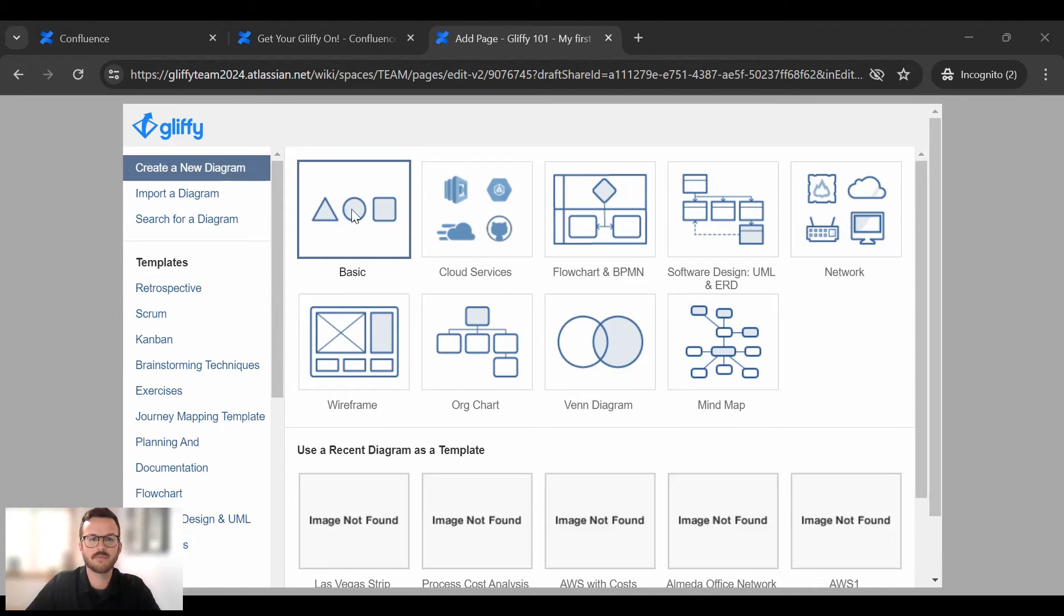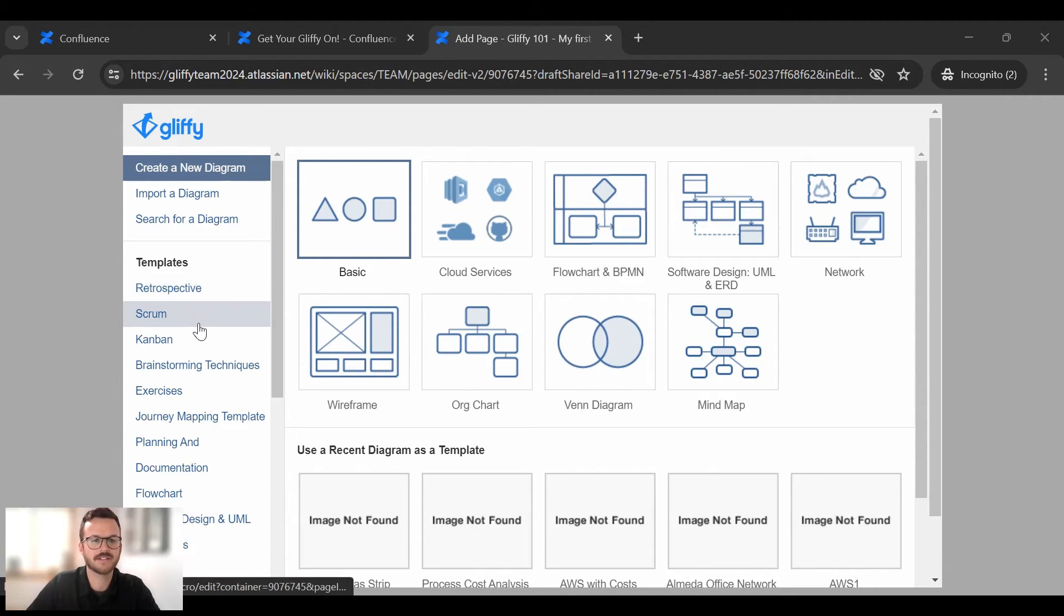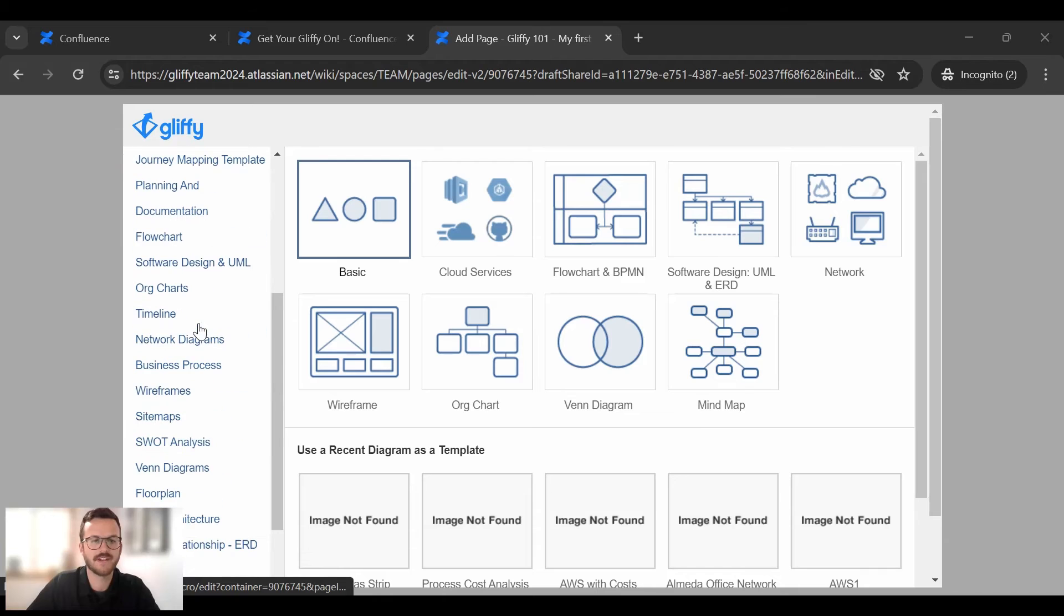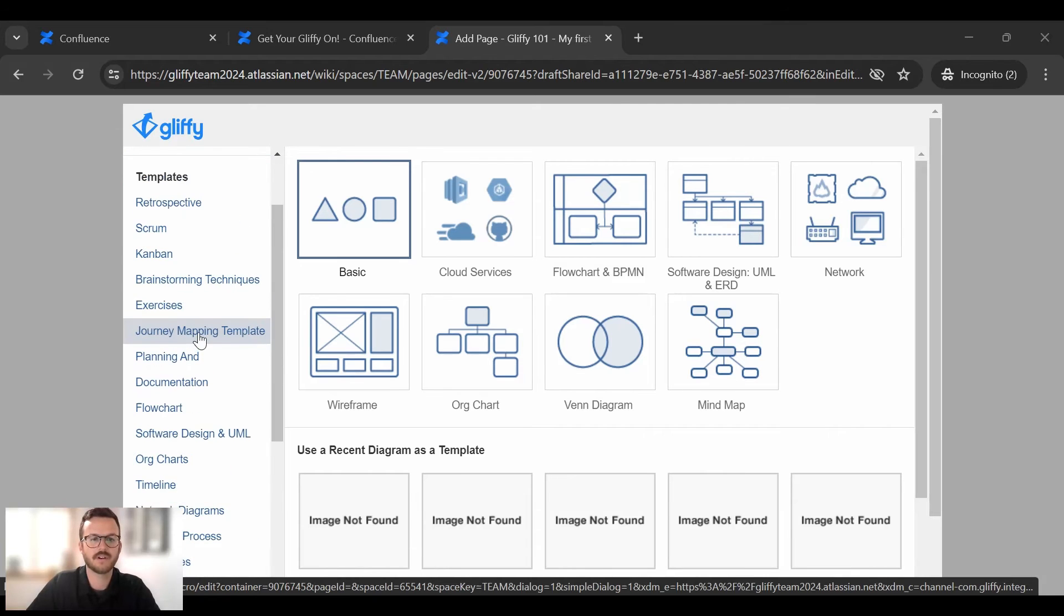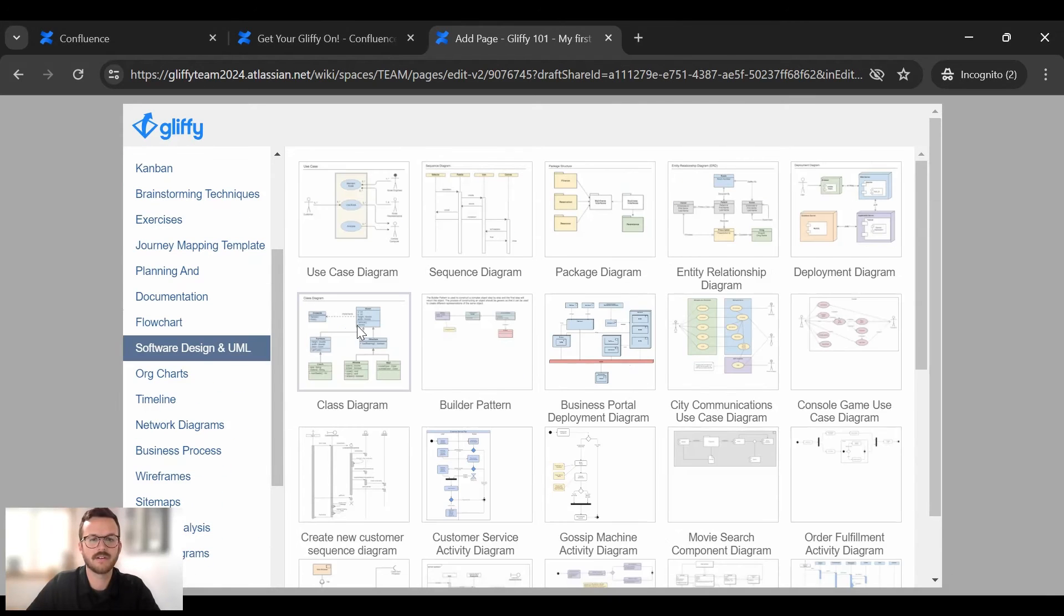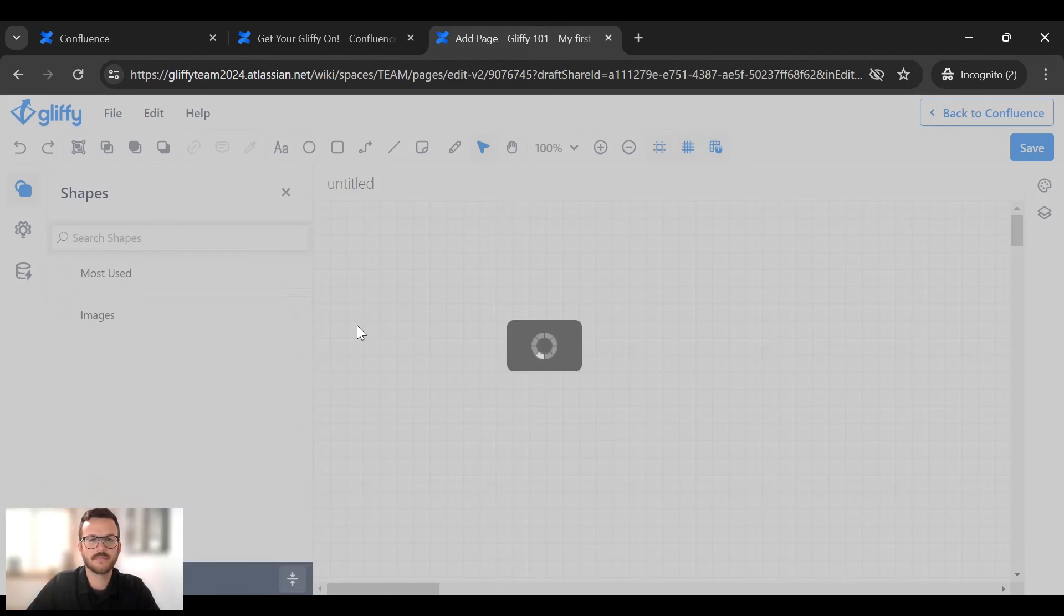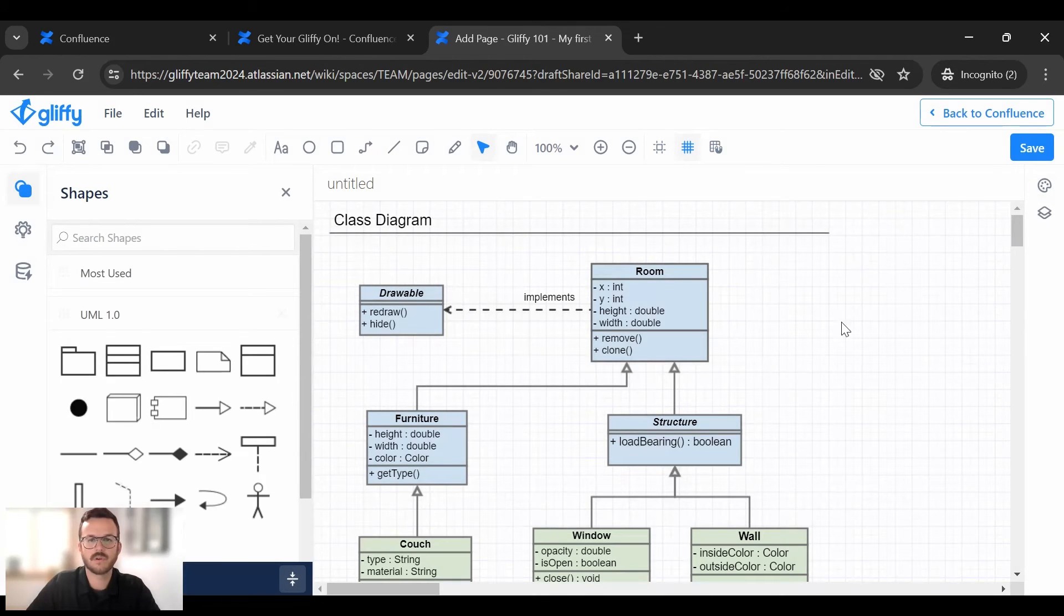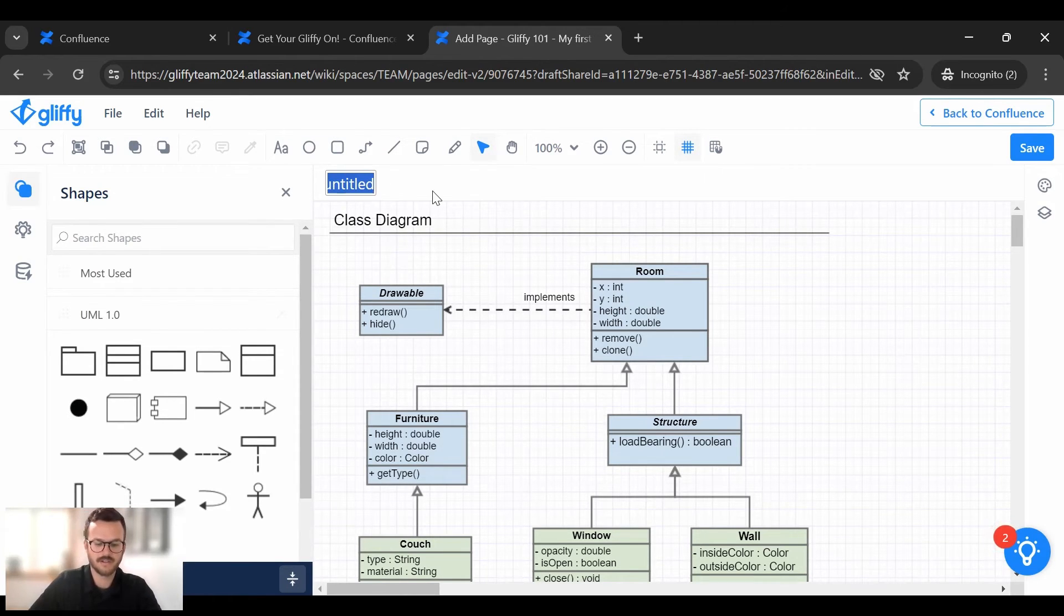So here it will bring you into our Gliffy editor. It will showcase different types of diagrams you can create in Gliffy. On the left hand side we have templates. So let's just open a quick UML class diagram template. You can see here we have that class template diagram. I'm going to name it up here Gliffy 101.